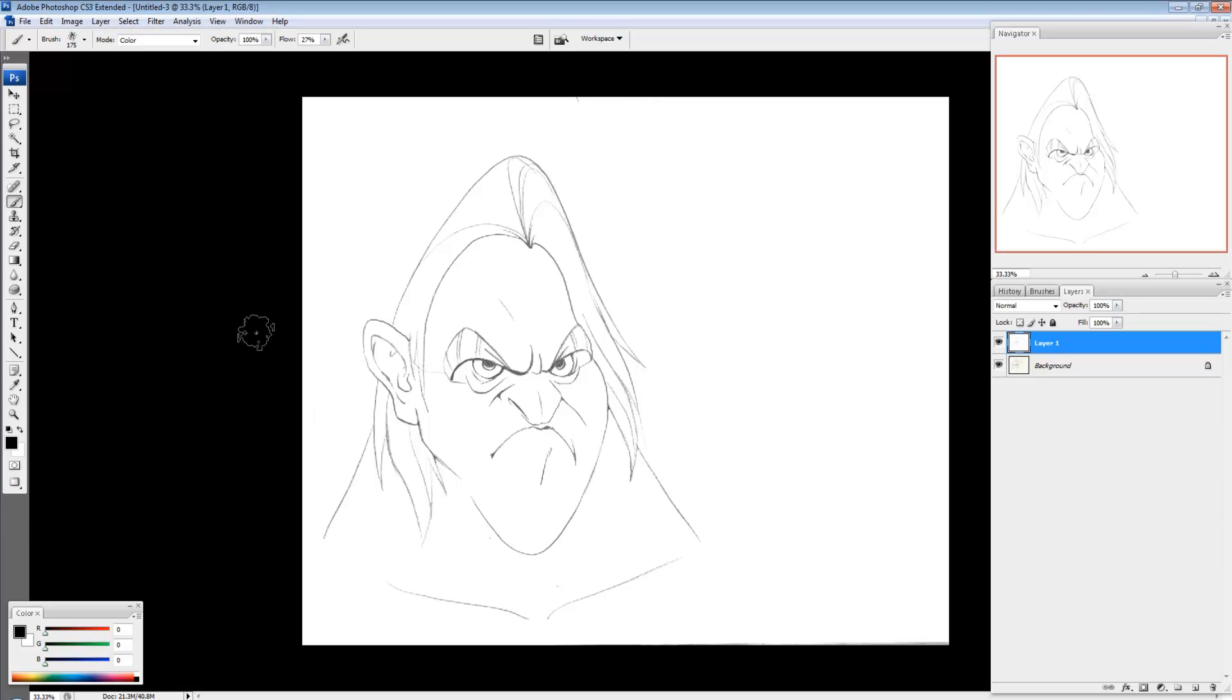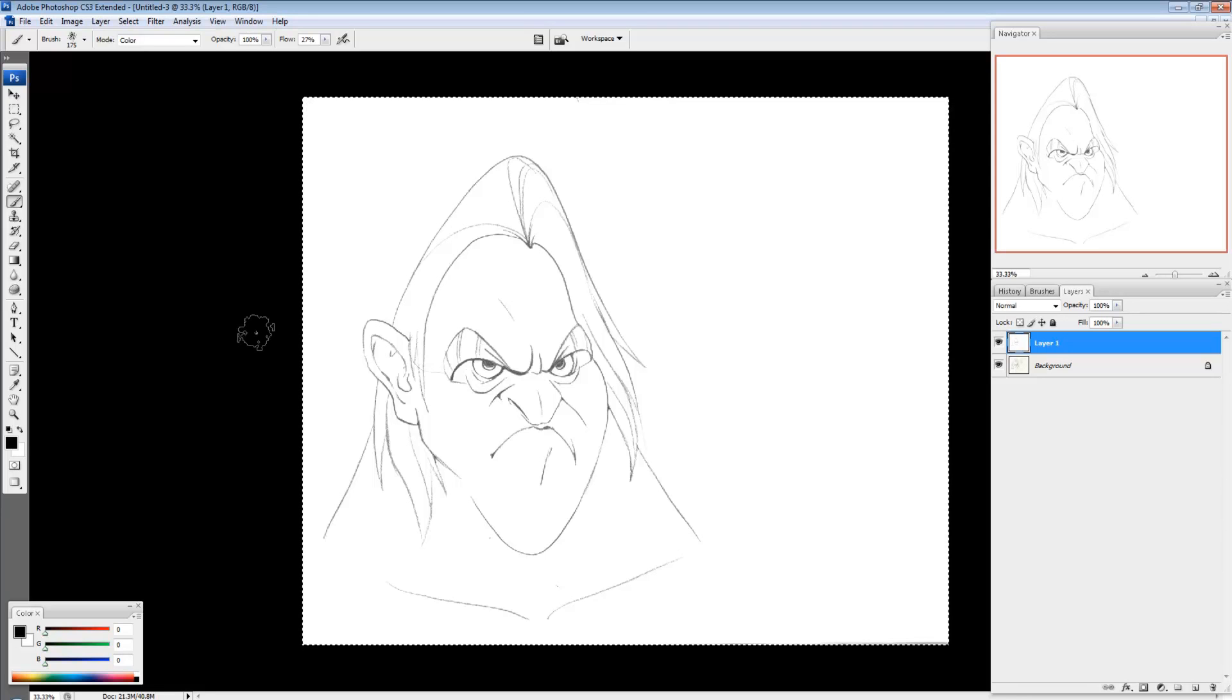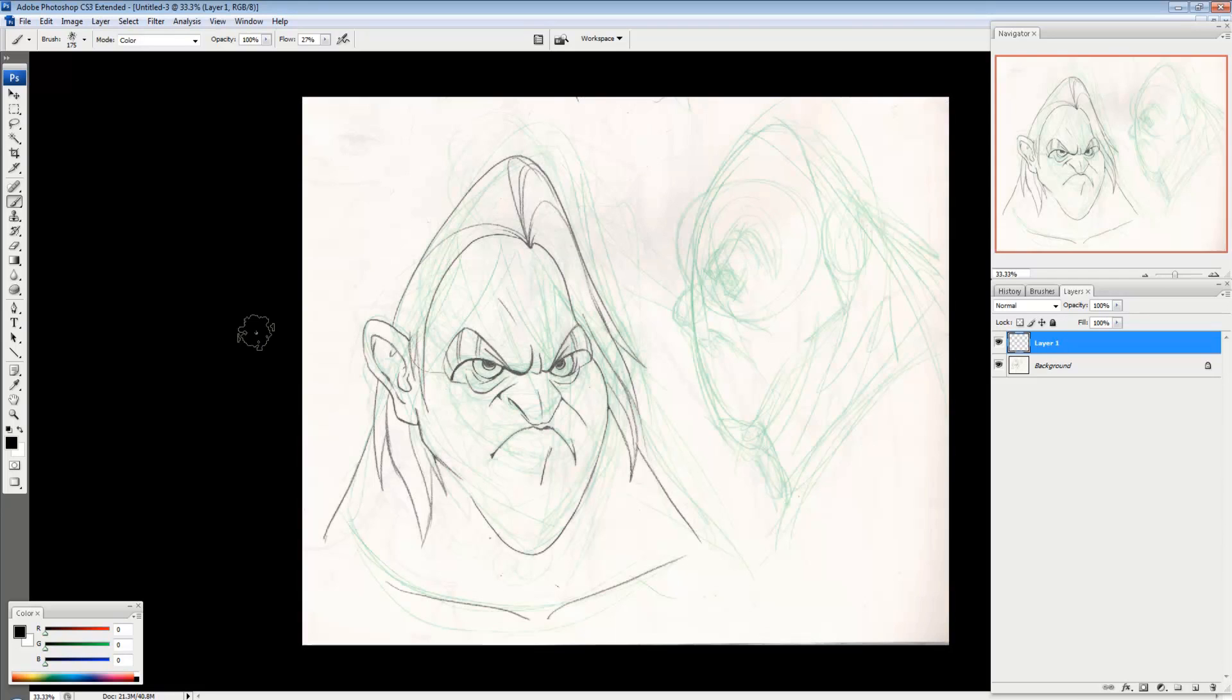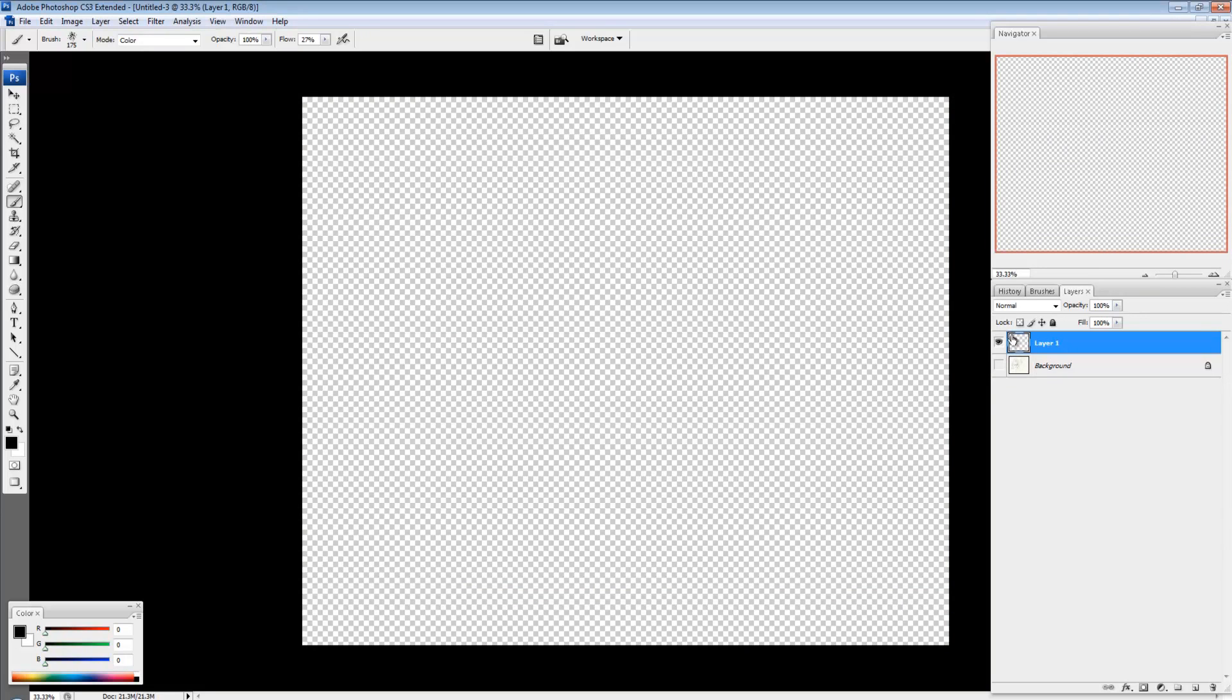Okay, so here comes the next part. So control A, which is select all. Control A. And then control X. Now what that does is it cuts the image. So if I just hide this background, I used to have an image and now it's all gone because I hit control X.